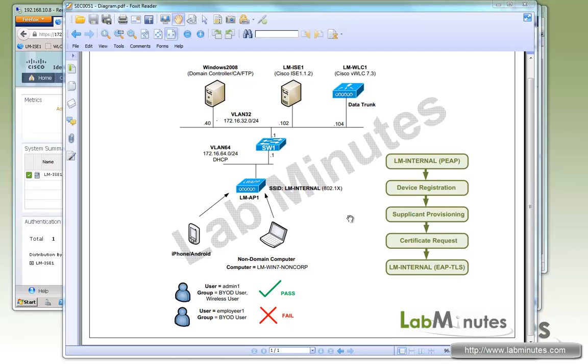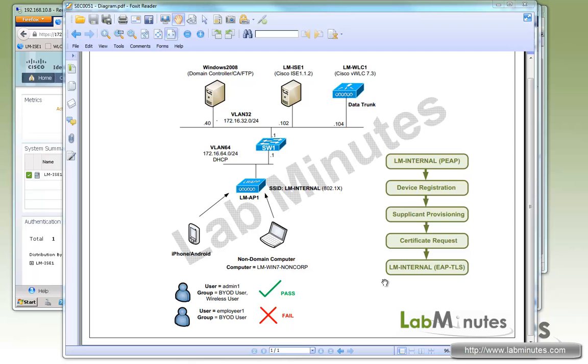Basically the concept of using a single SSID for this is we'll be able to distinguish whether the user has actually gone through the onboarding process. If he's coming through using PEAP, that means he still needs to go through the registration process. But if he's coming through using EAP-TLS, then we'll know that he successfully registered a device and is trying to reconnect to the network.